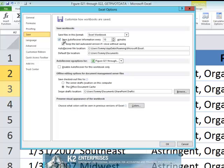And finally, ensure that the checkbox next to Keep the Last Autosaved Version If I Close Without Saving is selected. Configuring your Office applications as described will ensure that they are able to hold on to any unsaved information.